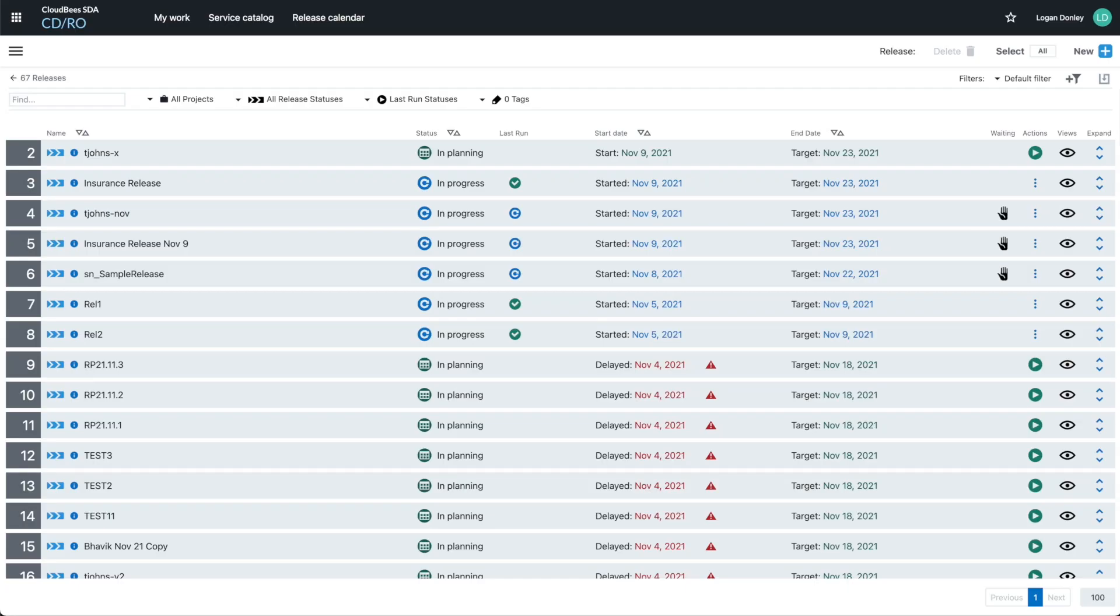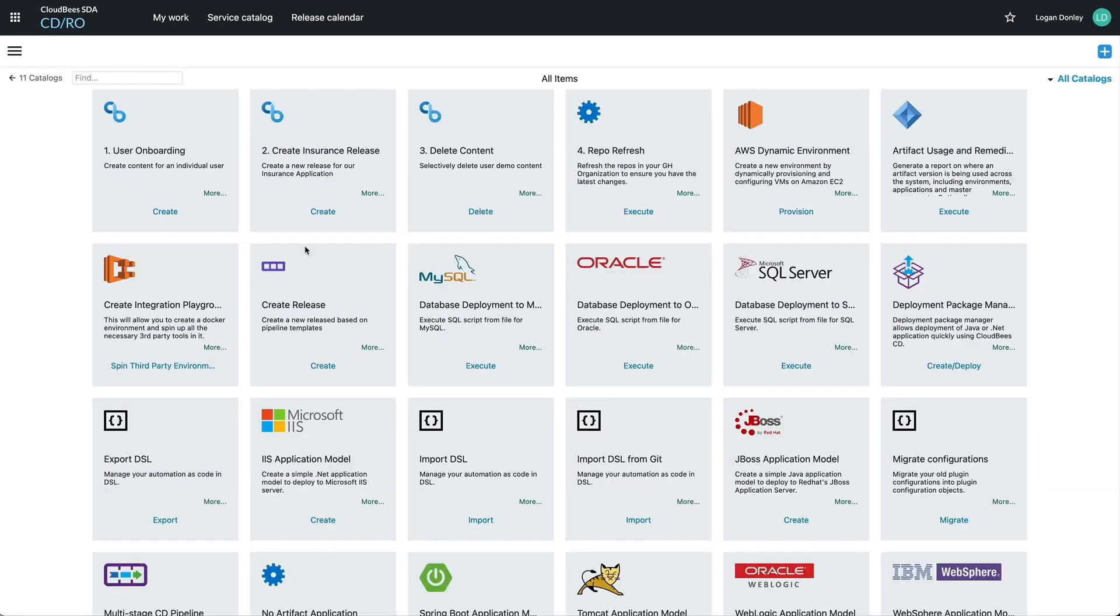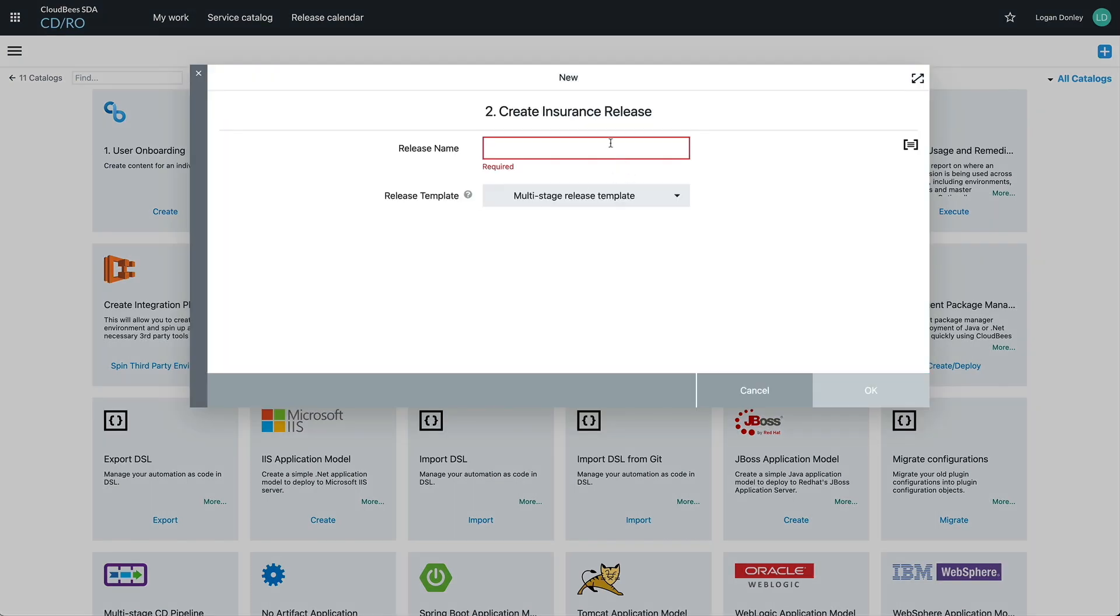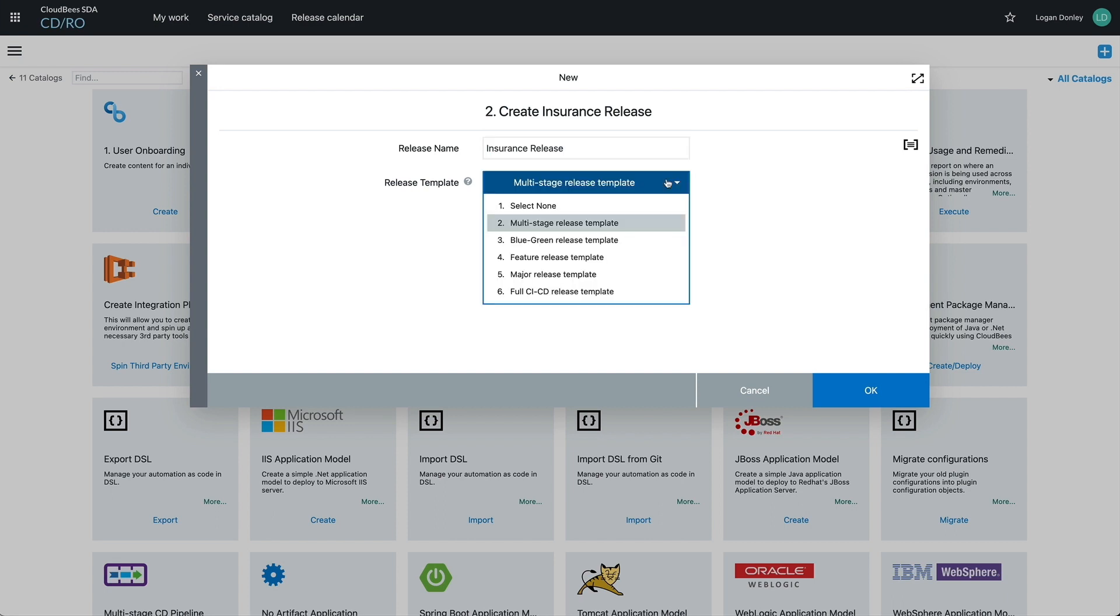Now the chances are your organization has a lot more going on than a single application release. There's a customizable self-service catalog built into the solution that allows anyone with access to create release pipelines and other resources that they may need. These are based on pre-created templates following your organization's best practices.